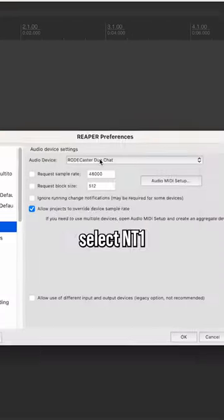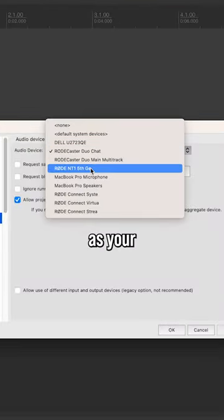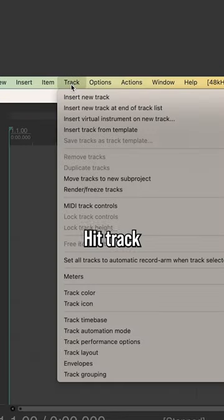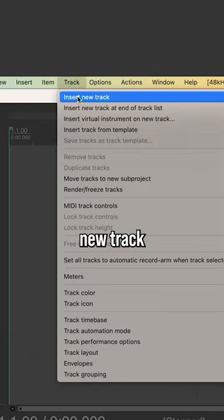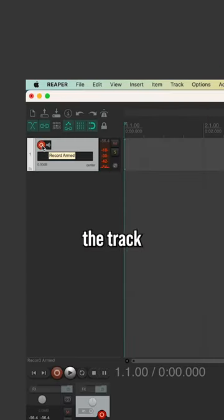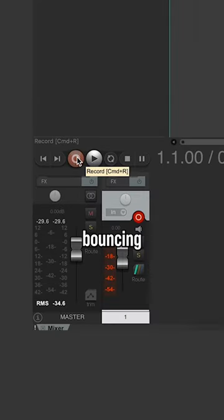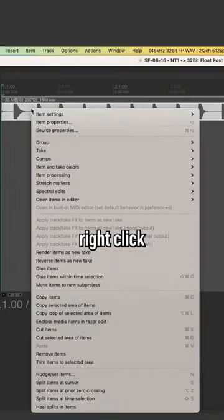Go into the settings, select the NT1 5th gen as your audio device, and press OK. Hit track, then insert new track, then arm the track for recording. You'll know it's working when you see your levels bouncing. Now record.